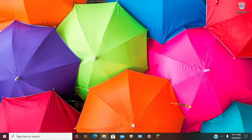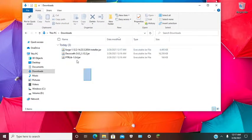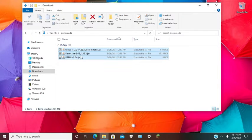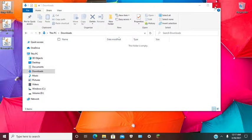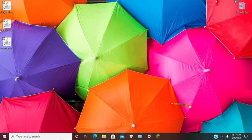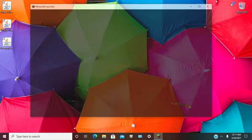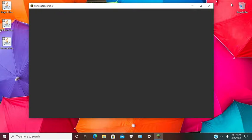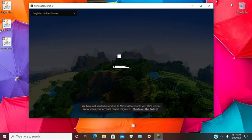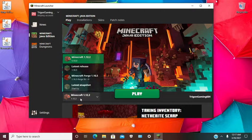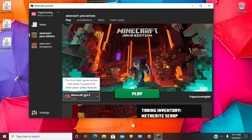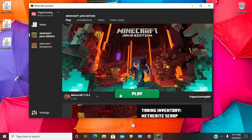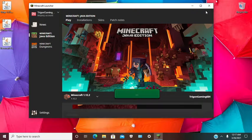Once your files are all downloaded, you want to drag them all to your desktop and open up your Minecraft launcher.